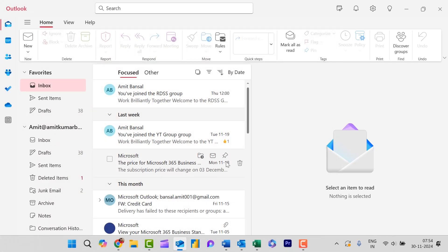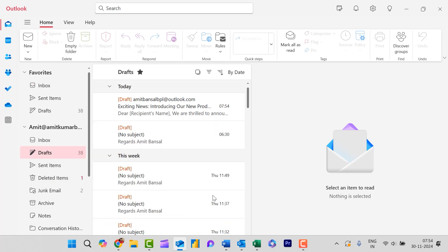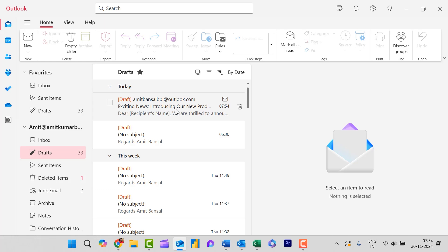Now you will see this mail is saved in the draft section. So when I click on the draft, you will see your mail is saved over here. Now this mail is automatically sent on the exact time when you have scheduled your email.